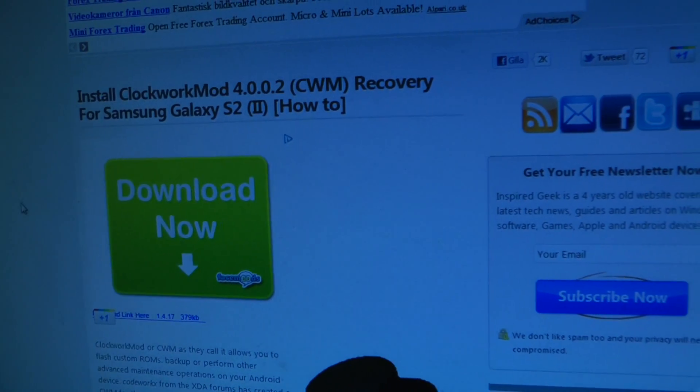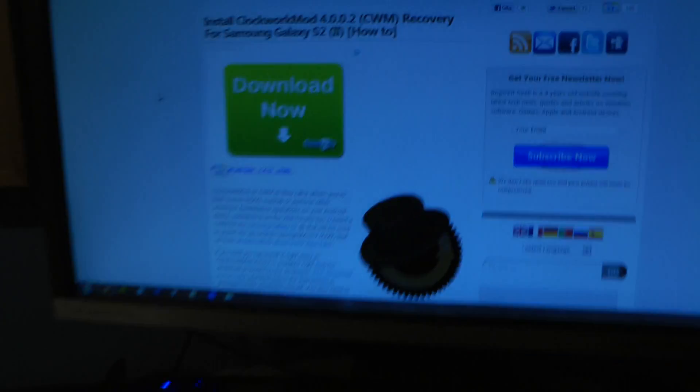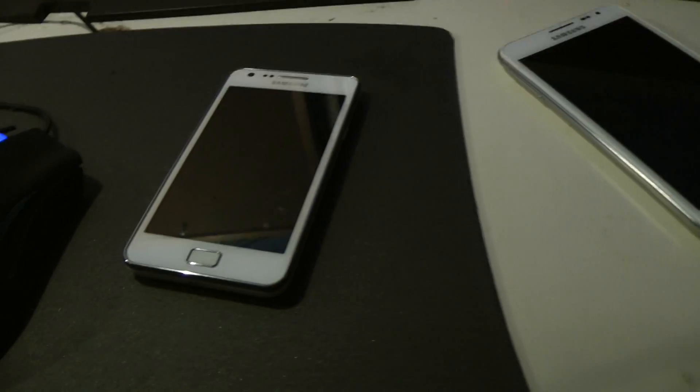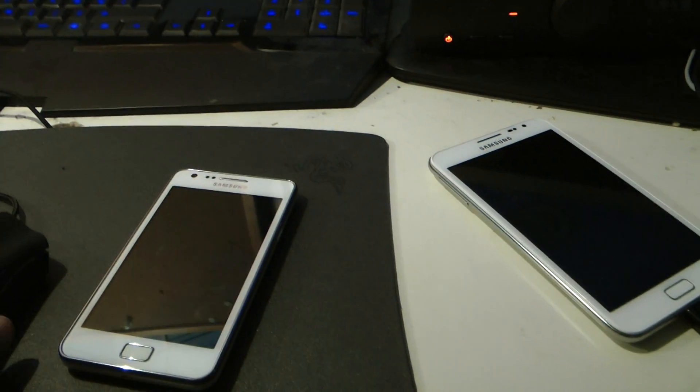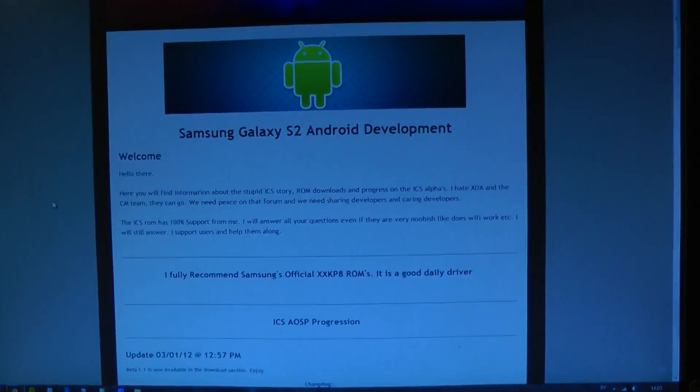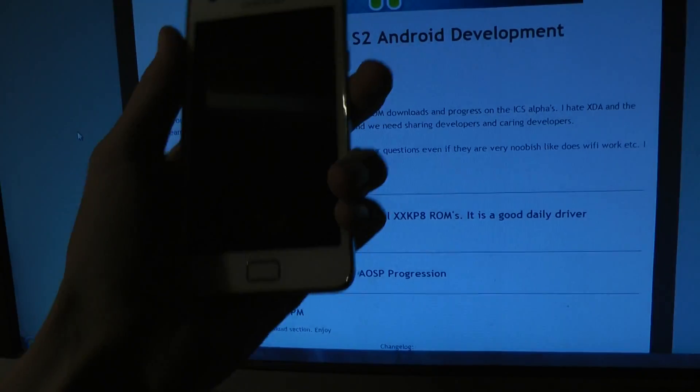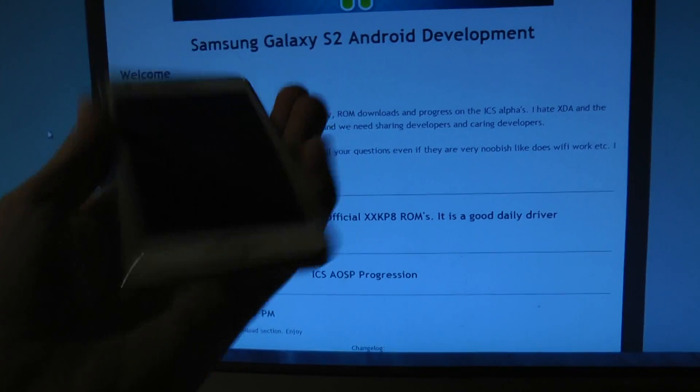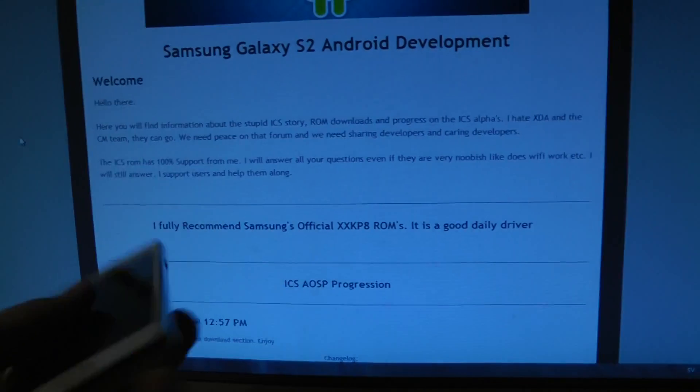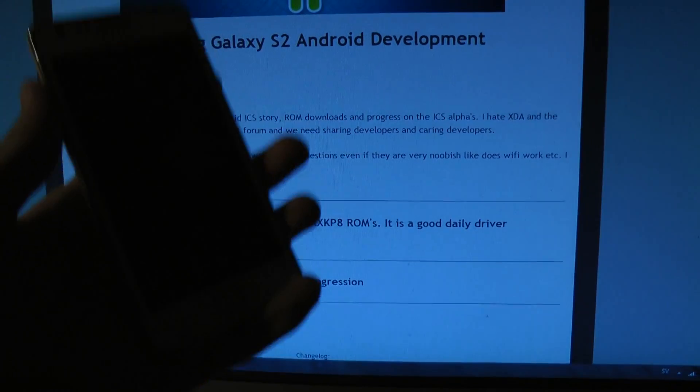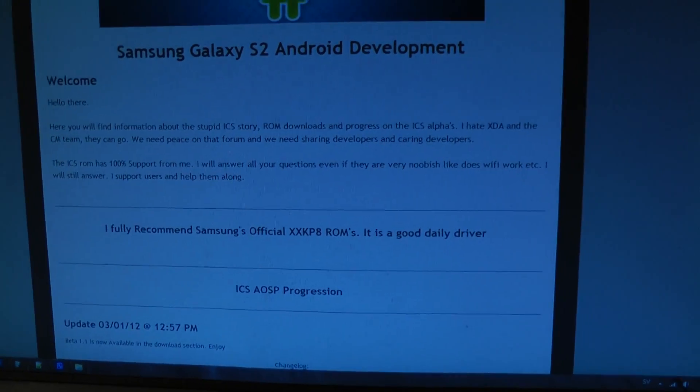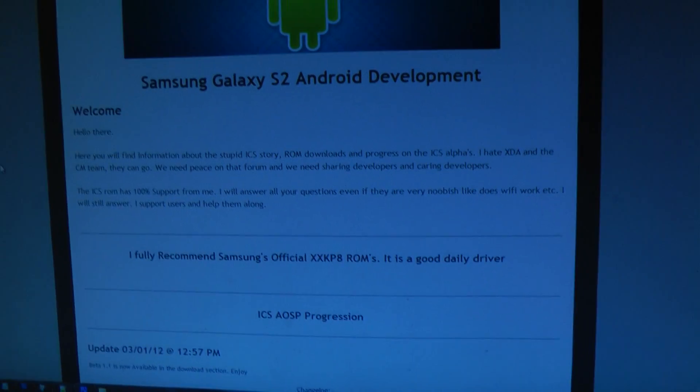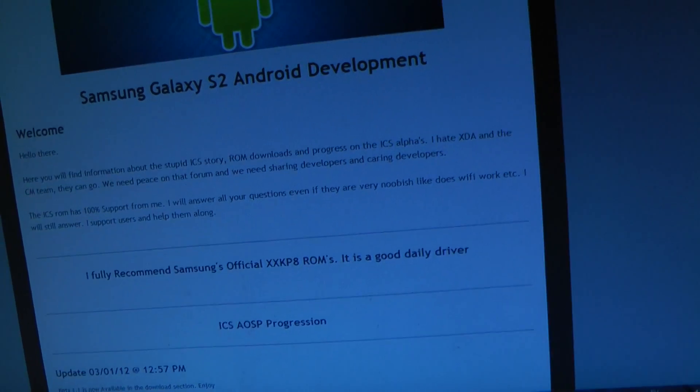Make sure that when you have the XXKP8, you download the Beta 1.1 and put it on your SD card, or put it on your phone just by connecting it and putting it in your root directory. That's what I did.